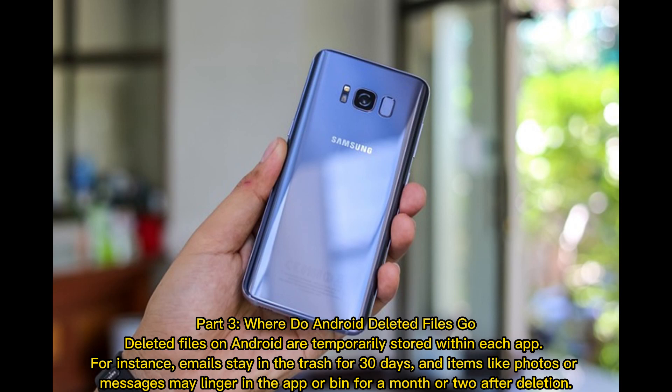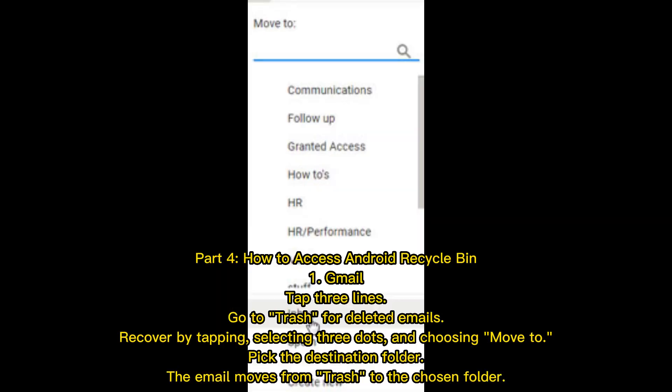Part 3: Where do Android deleted files go? Deleted files on Android are temporarily stored within each app. For instance, emails stay in the trash for 30 days, and items like photos or messages may linger in the app or bin for a month or two after deletion.